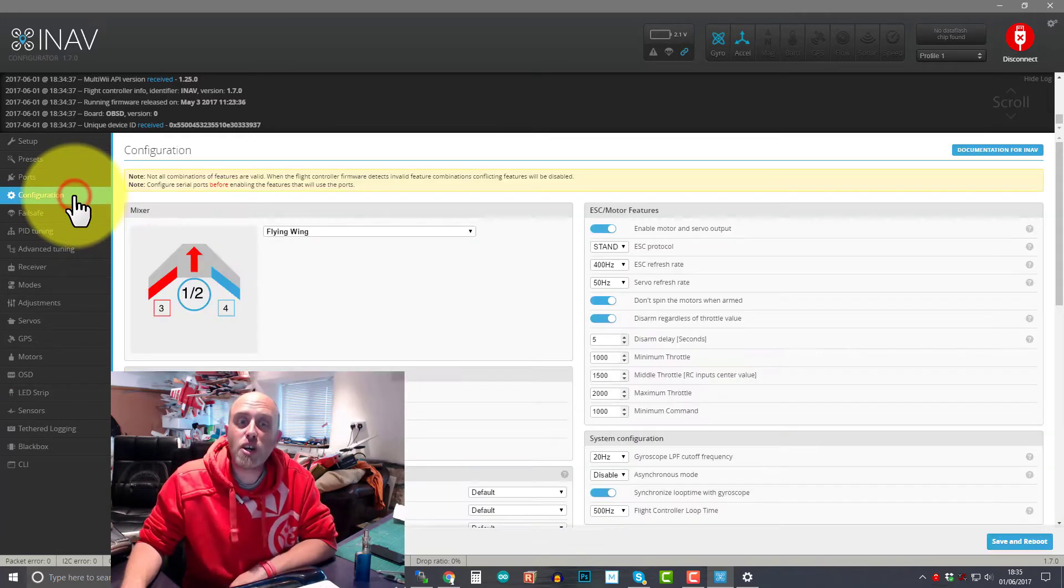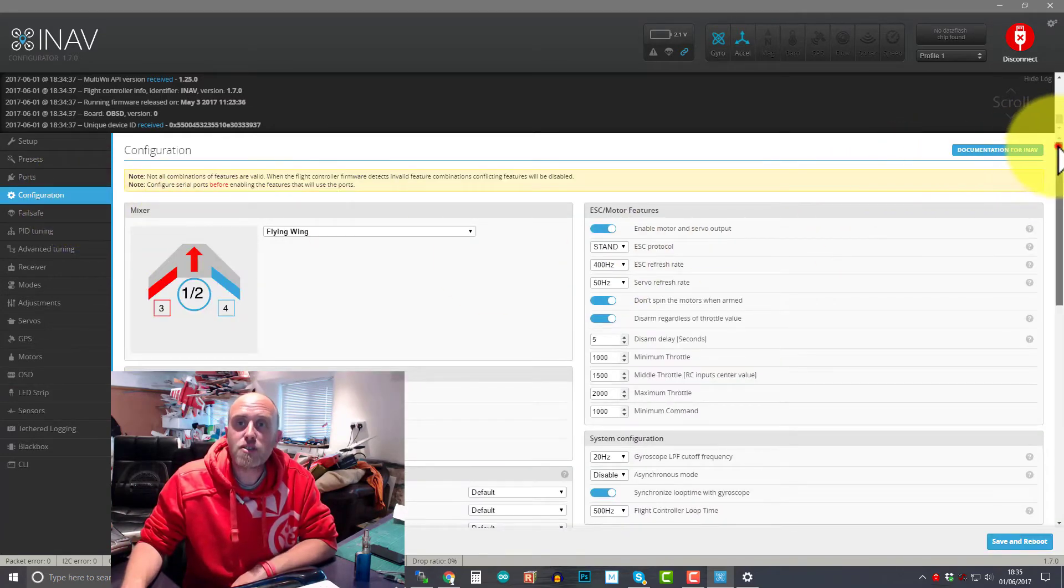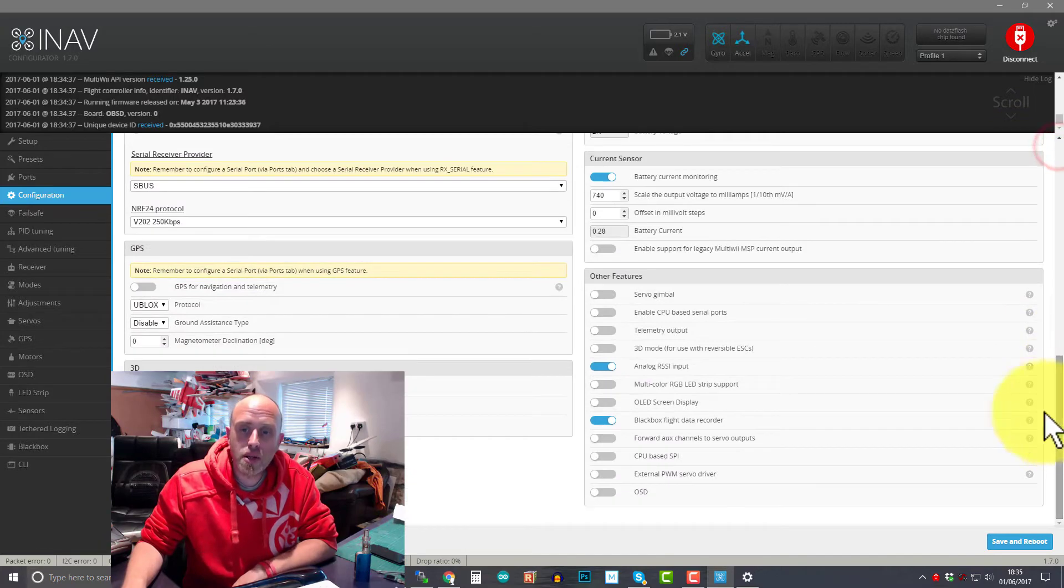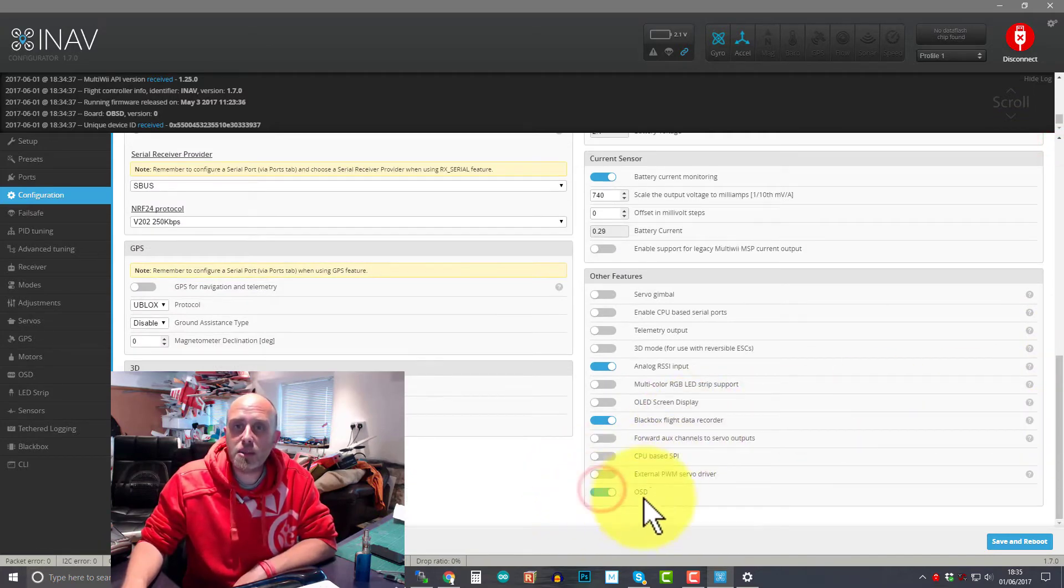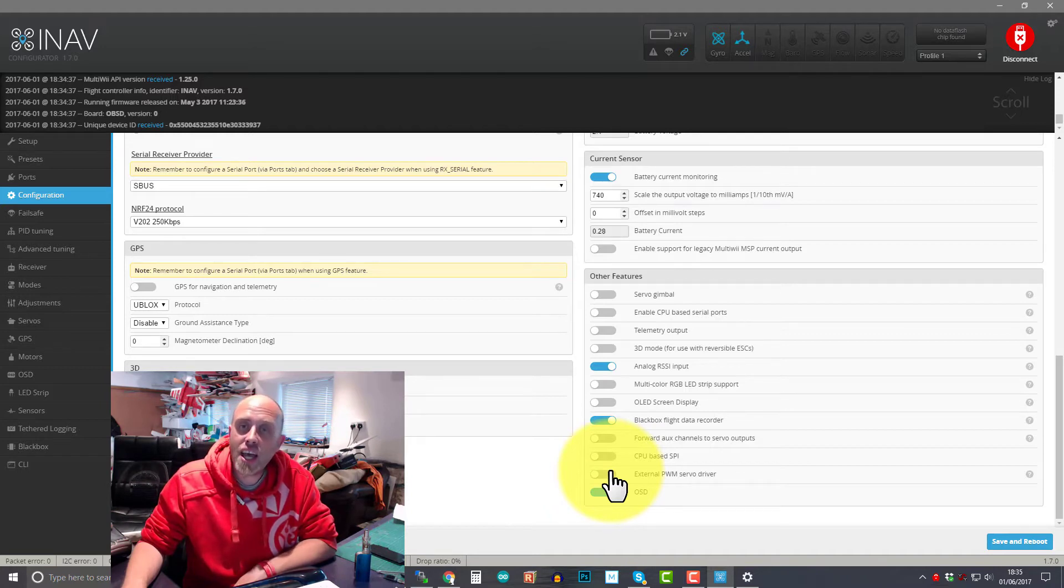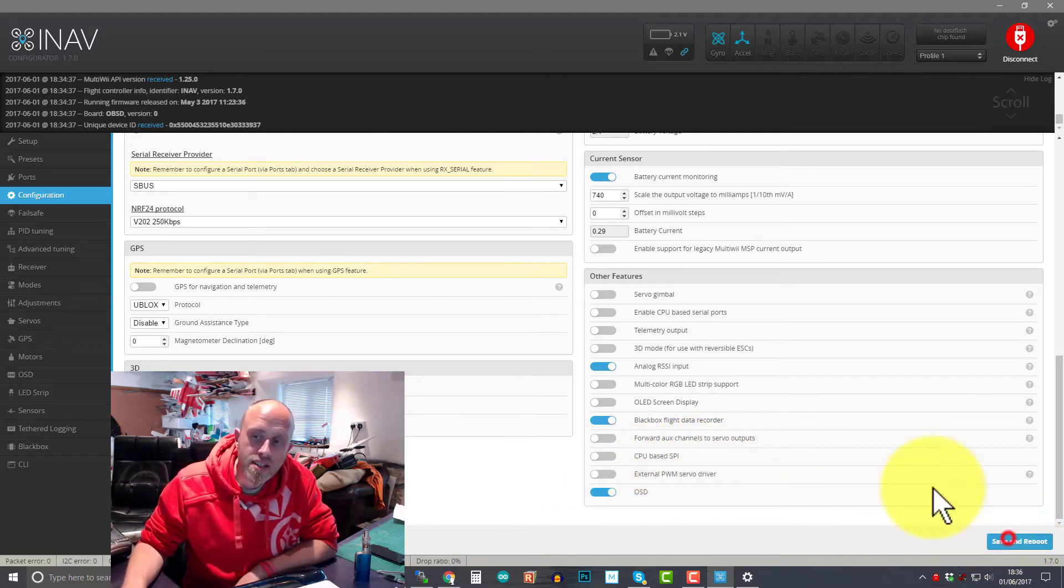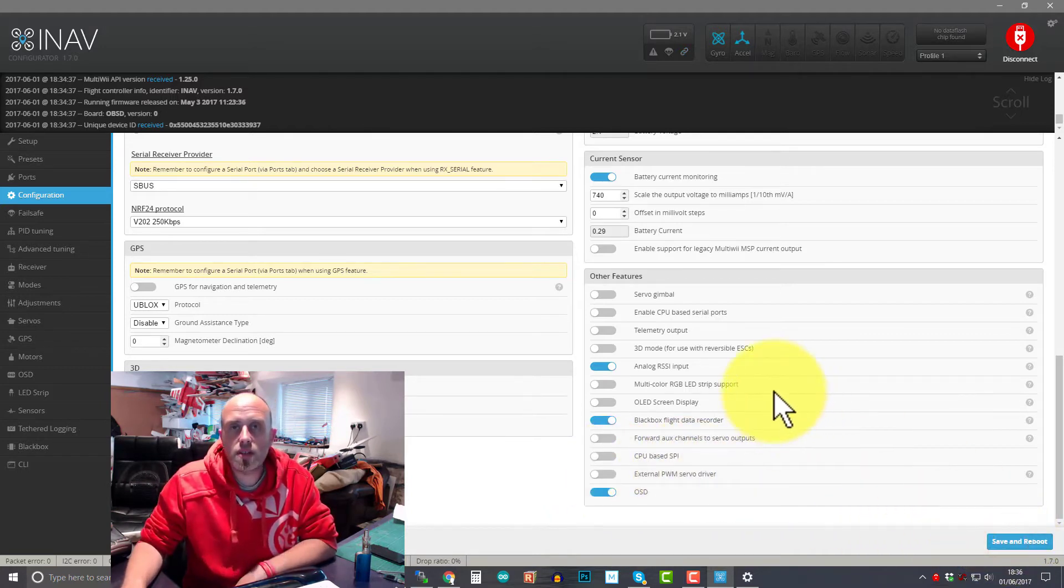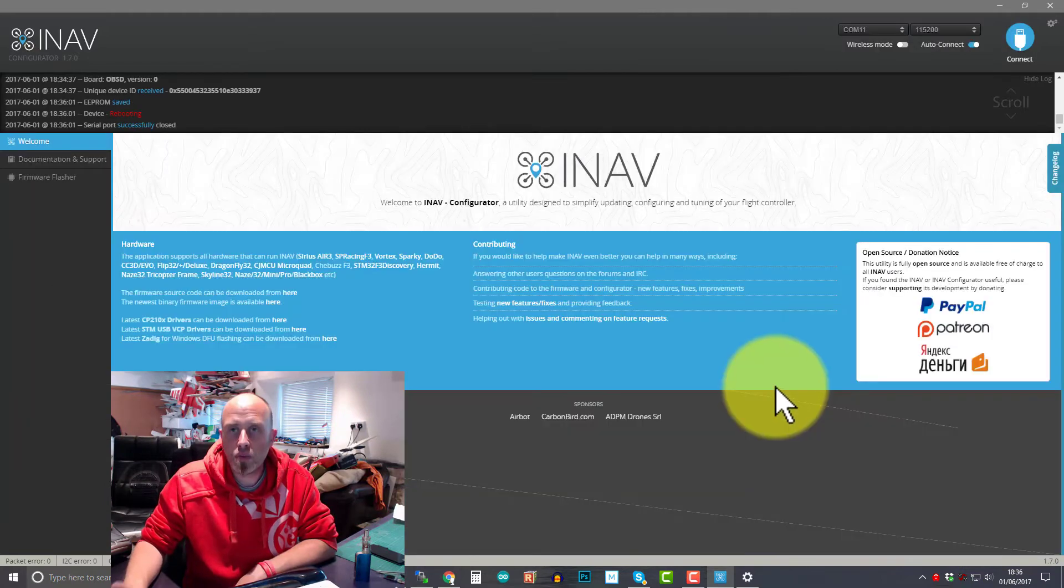Right, you go to your configuration tab, scroll down to the bottom and then you enable OSD at the bottom. If you do that then press save and reboot, wait for it.